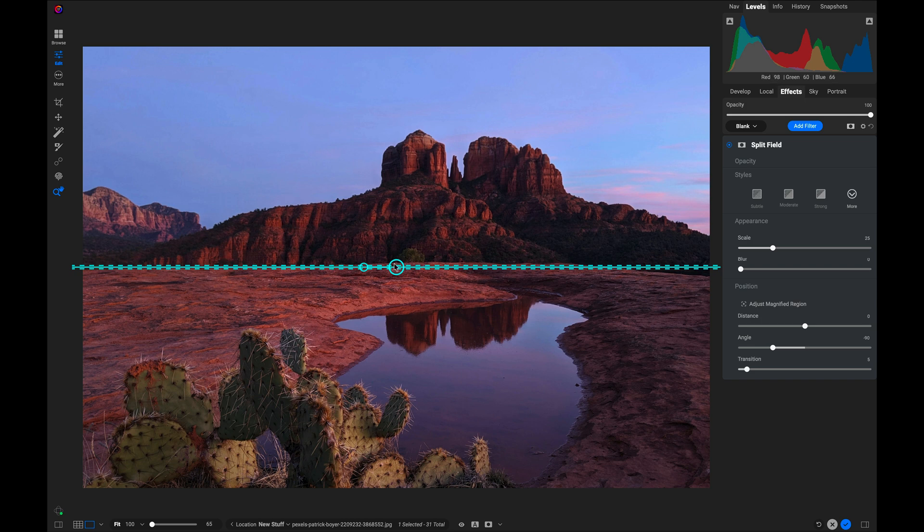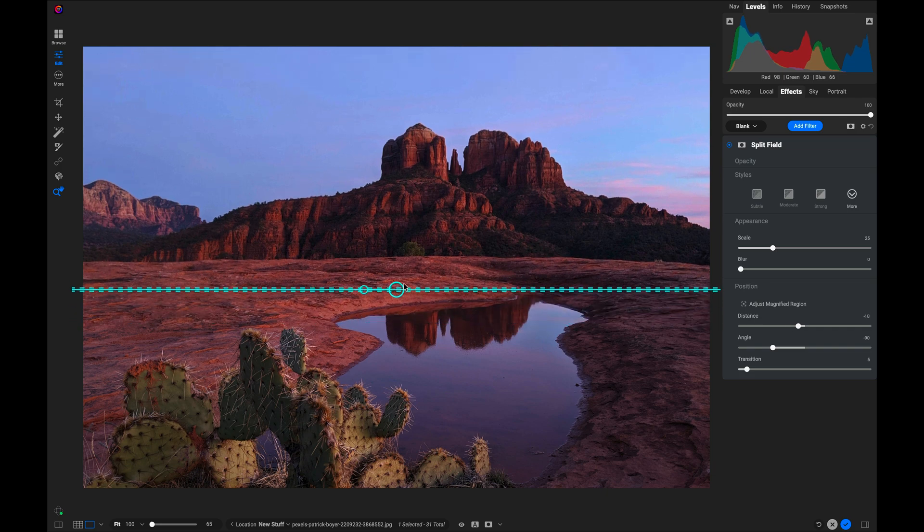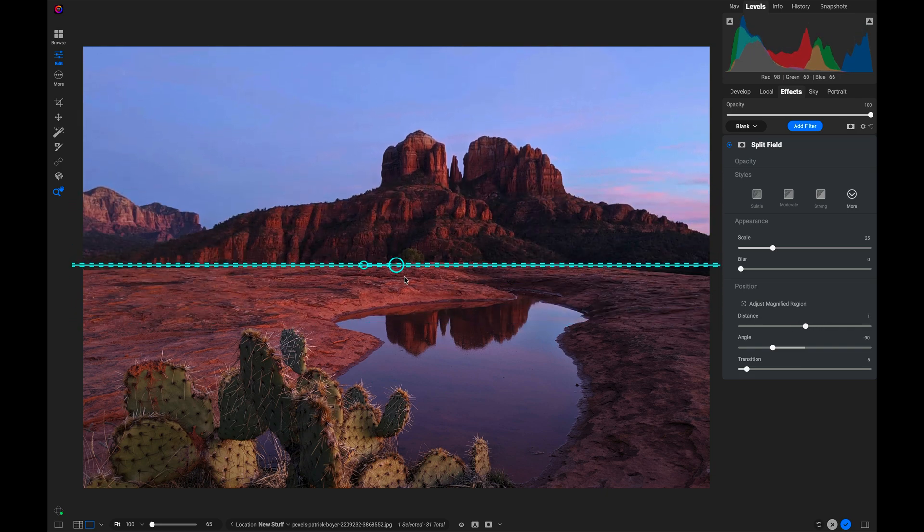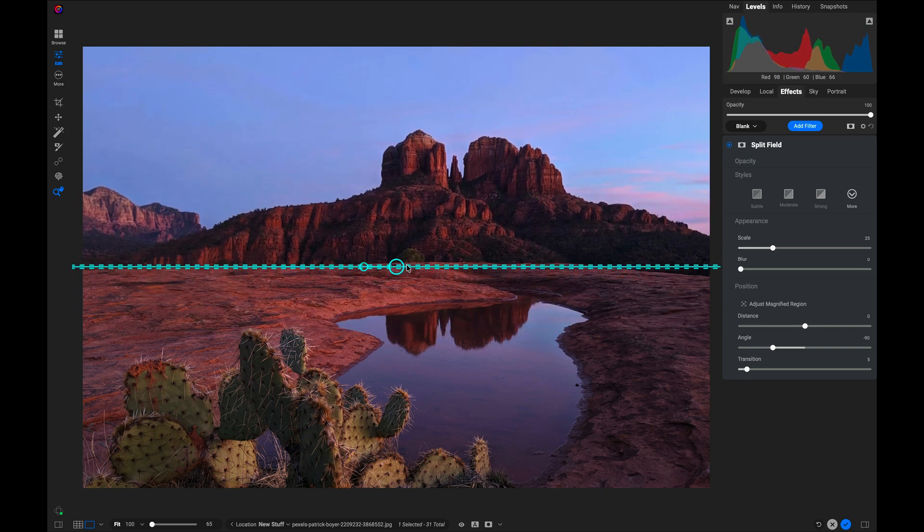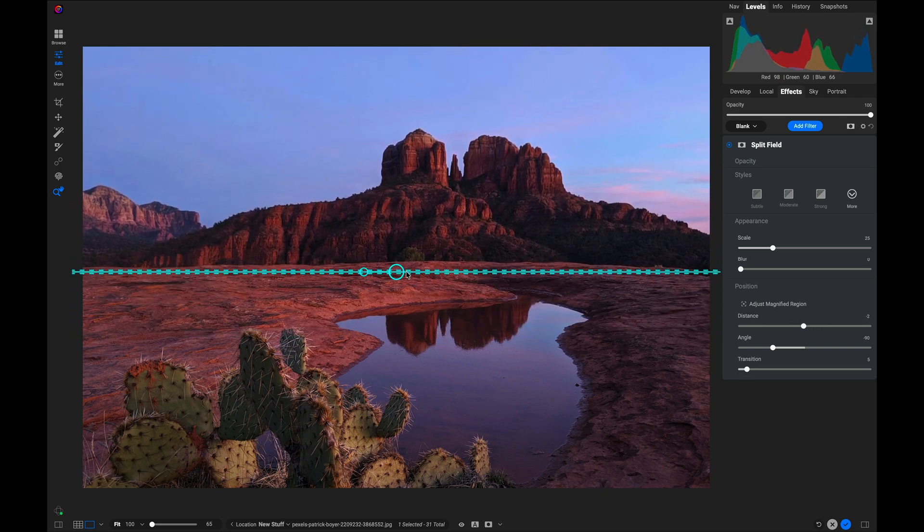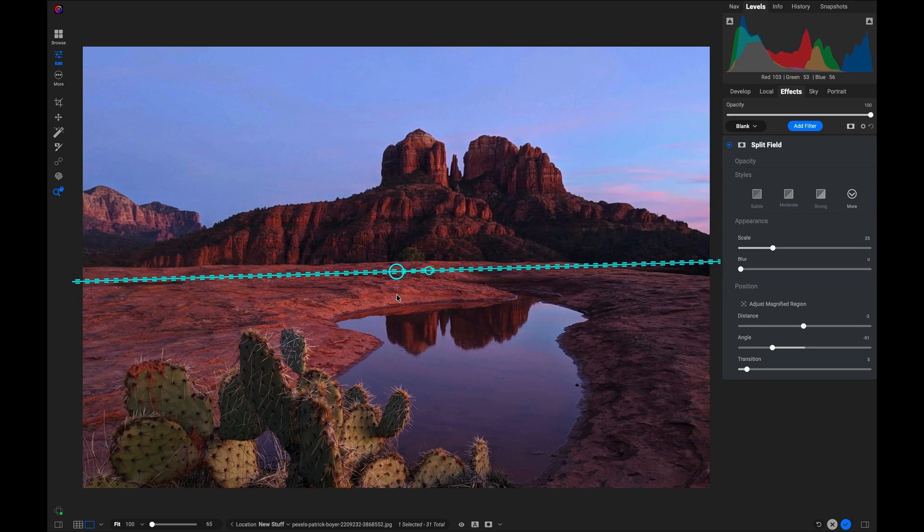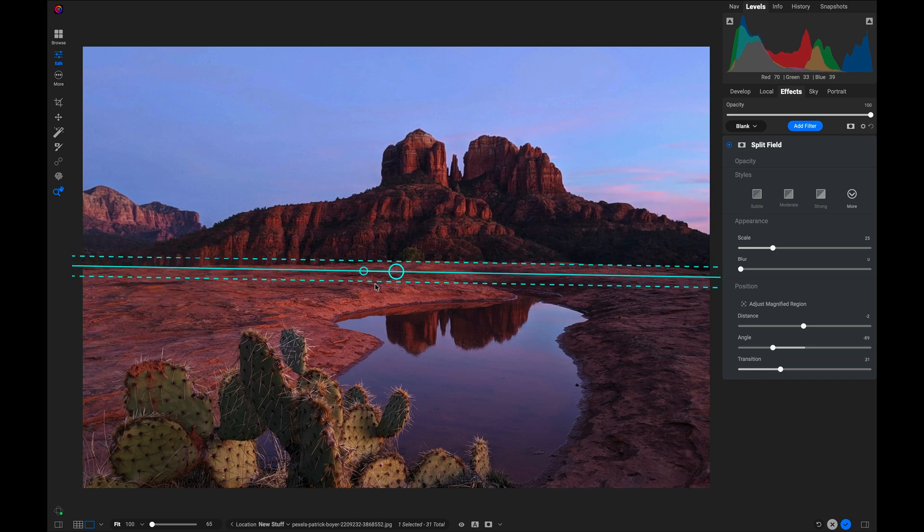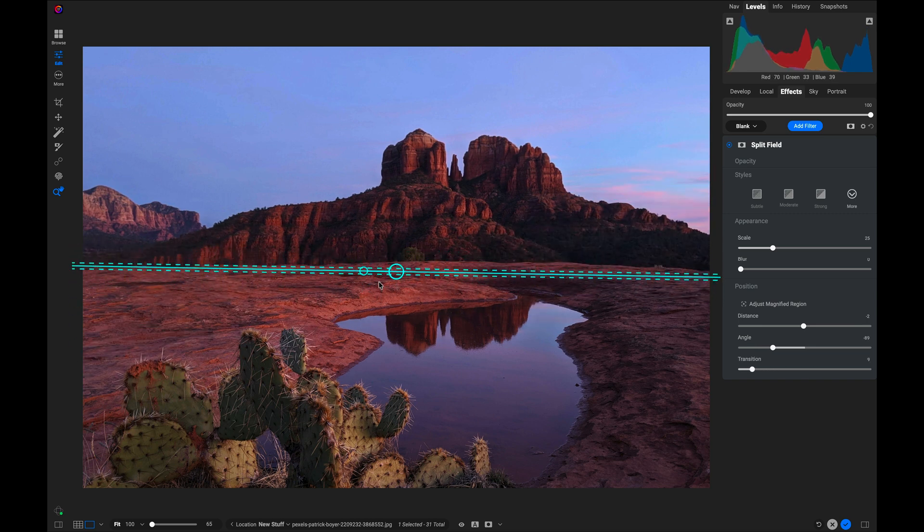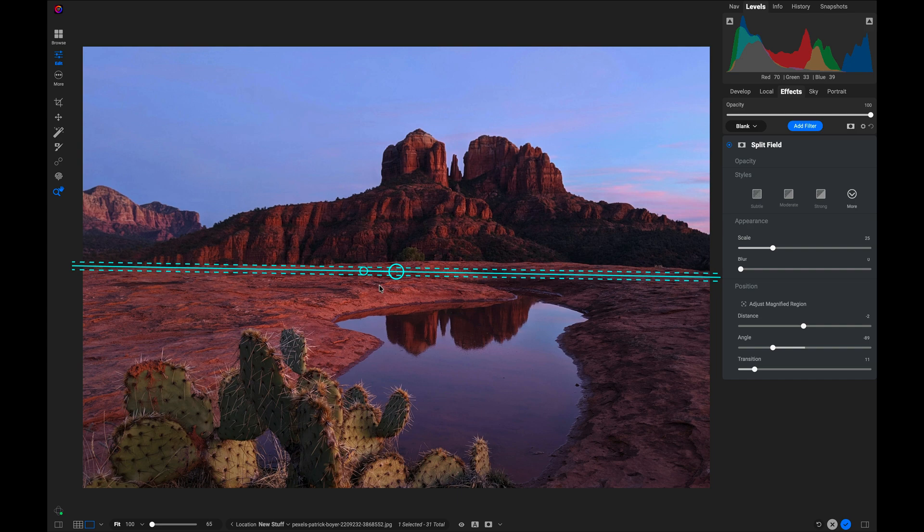I've got an on-screen control that lets me control where that line of division is. I can control it horizontally, I can rotate it, and I can adjust the transition—how quickly it transitions between the original and the larger scale version.